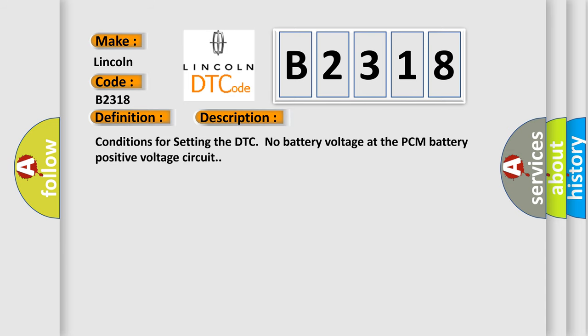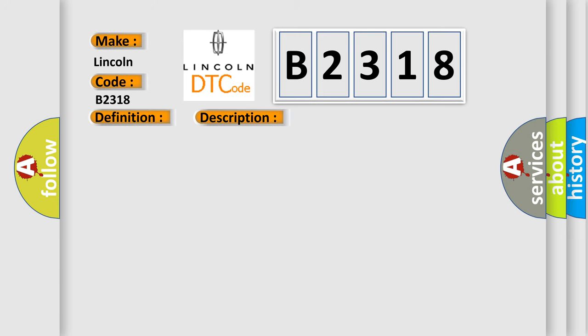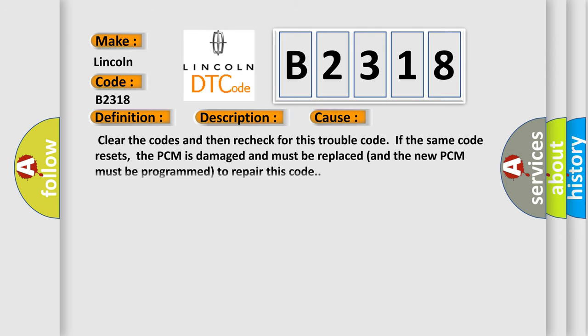And now this is a short description of this DTC code. Conditions for setting the DTC: no battery voltage at the PCM battery positive voltage circuit. This diagnostic error occurs most often in these cases: clear the codes and then recheck for this trouble code. If the same code resets, the PCM is damaged and must be replaced, and the new PCM must be programmed to repair this code.